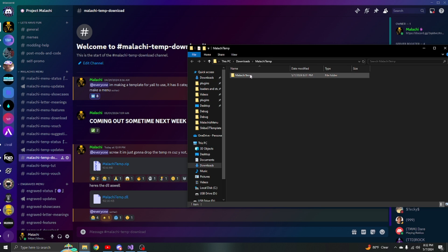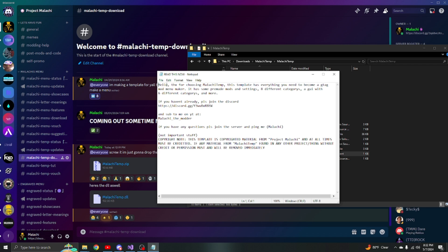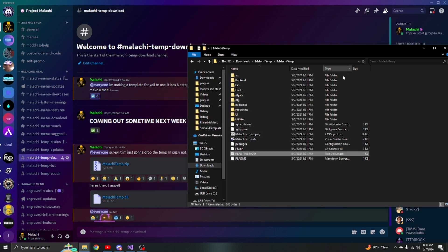Once it's extracted, you'll see a folder - just double click it. Then you'll see a readme. It says: 'Thanks for choosing malachi temp. This template has everything you need to become a Gorilla Tag mod menu maker. It has pre-made mods and settings, eight different categories, a GUI with six different categories, and more.' Please join the Discord and subscribe on YouTube. If you have any questions, ping me in the server.